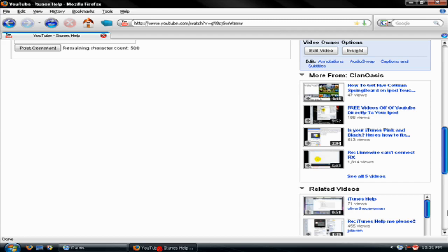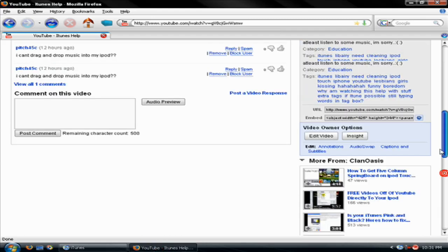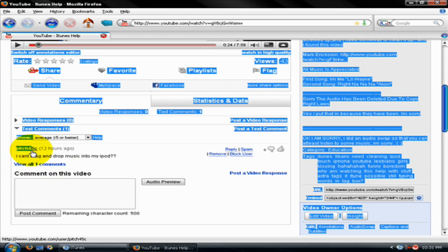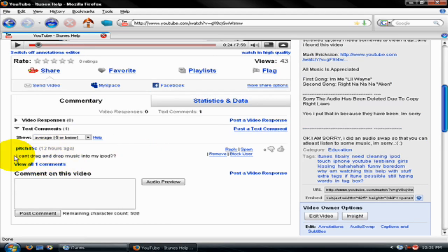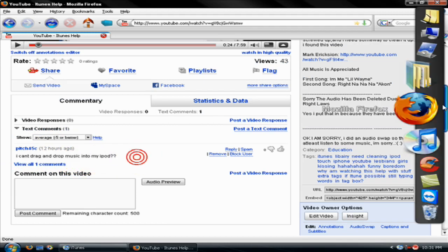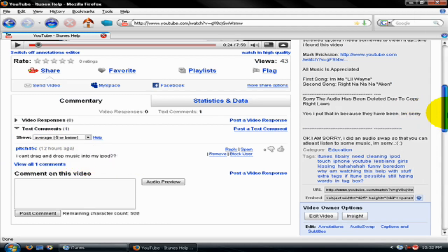This is MageFood, a comment I got on my video from Pitch45C: I cannot drag and drop music into my iPod with question marks.